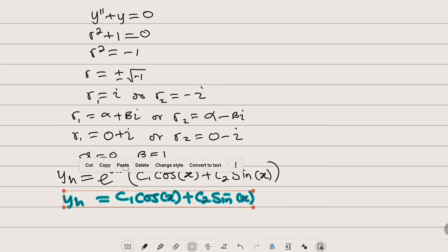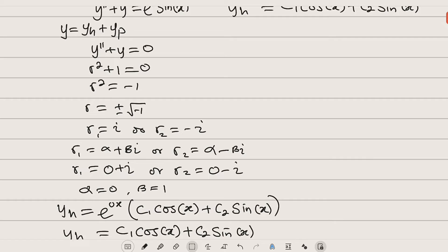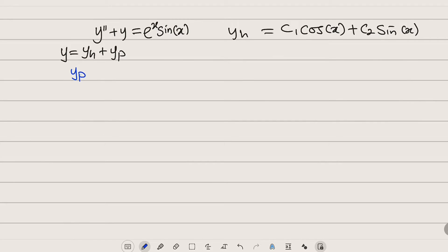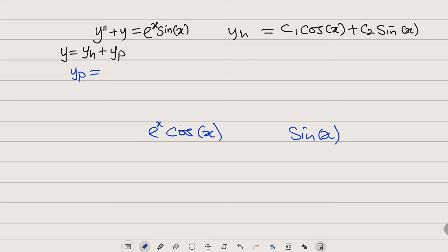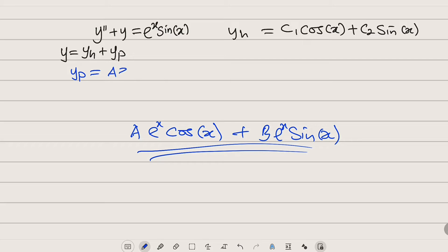Now let us find the particular solution y_p. It depends on the nature of the right hand side, which is a linear combination of a trigonometric function and an exponential function. For the sine x term, we need both sine and cosine, each multiplied by the exponential function and attached constants. So the form is: y_p equals A·e^x·cos(x) plus B·e^x·sin(x).